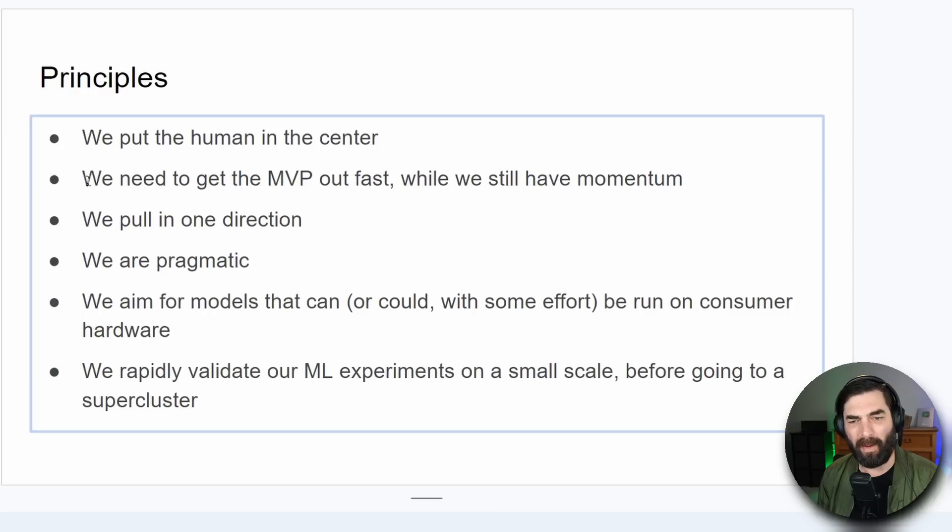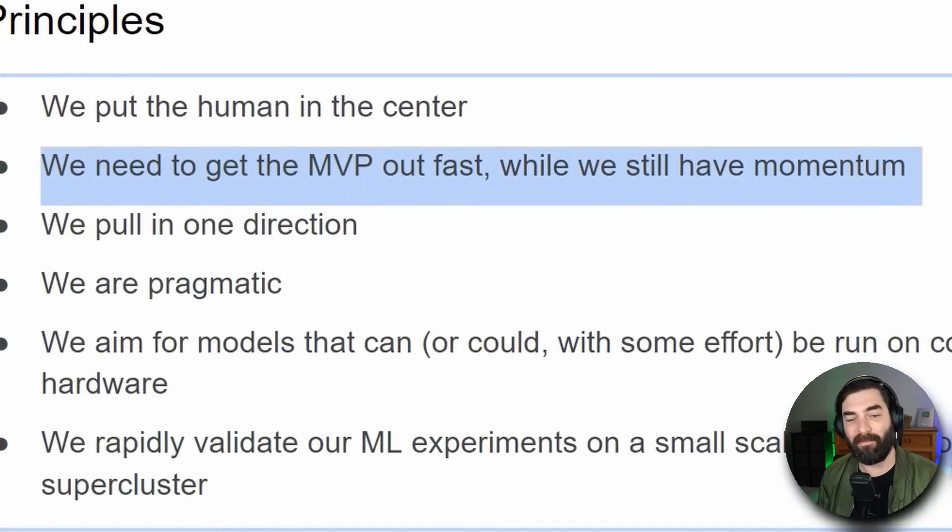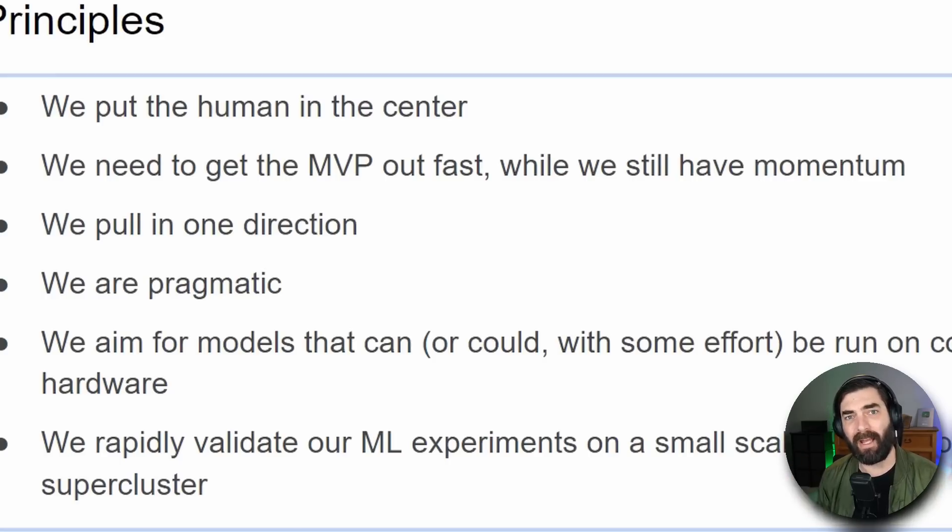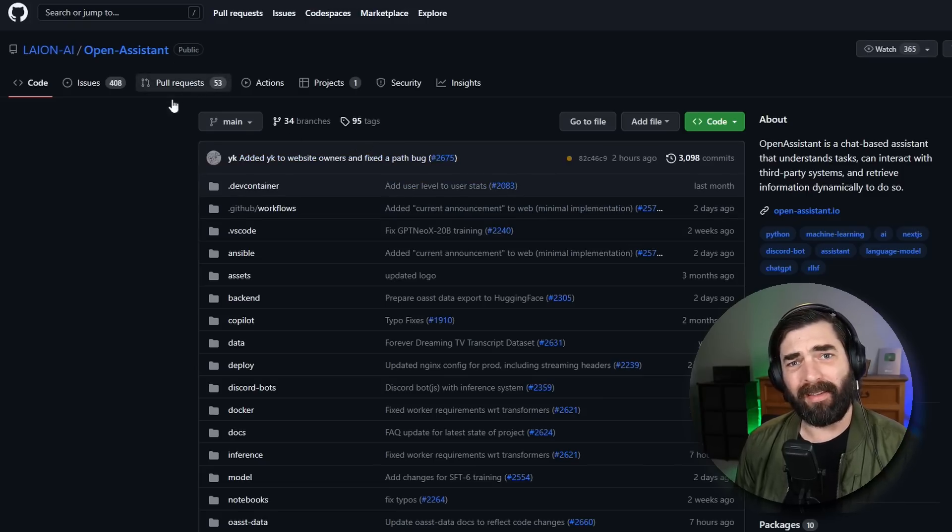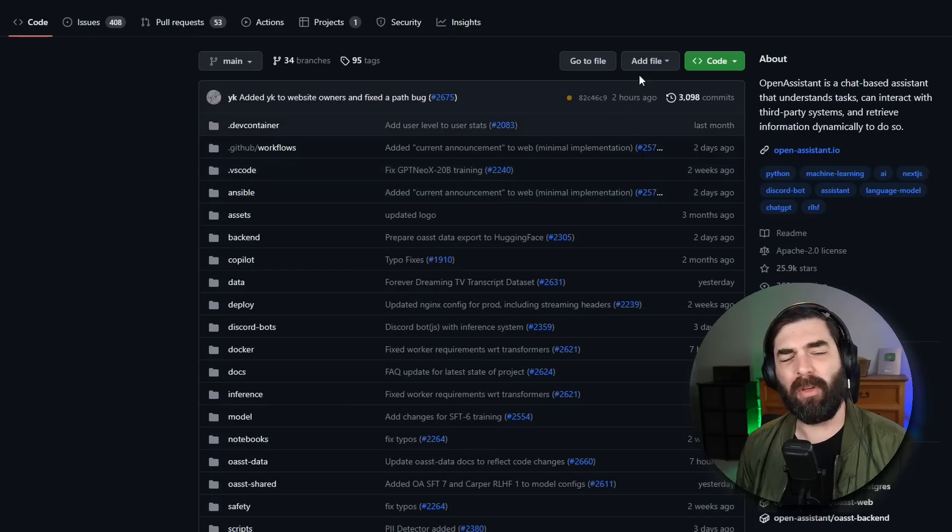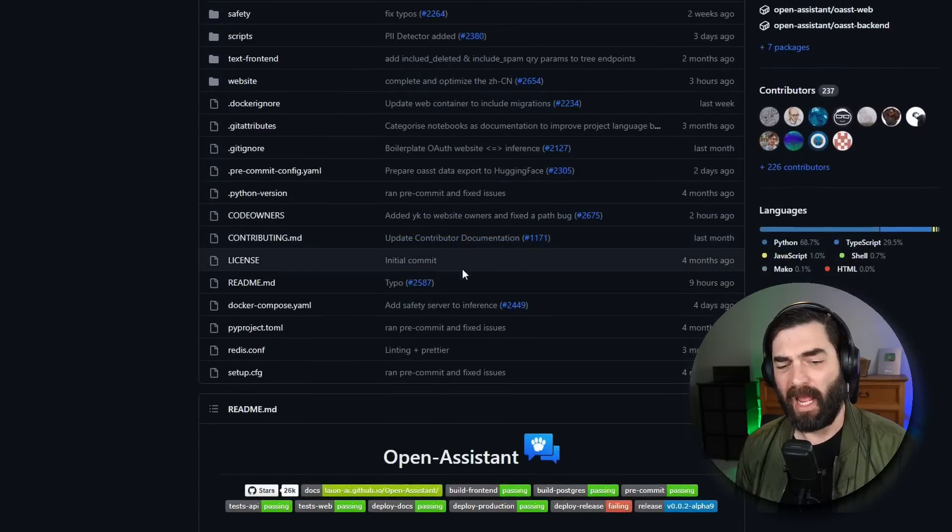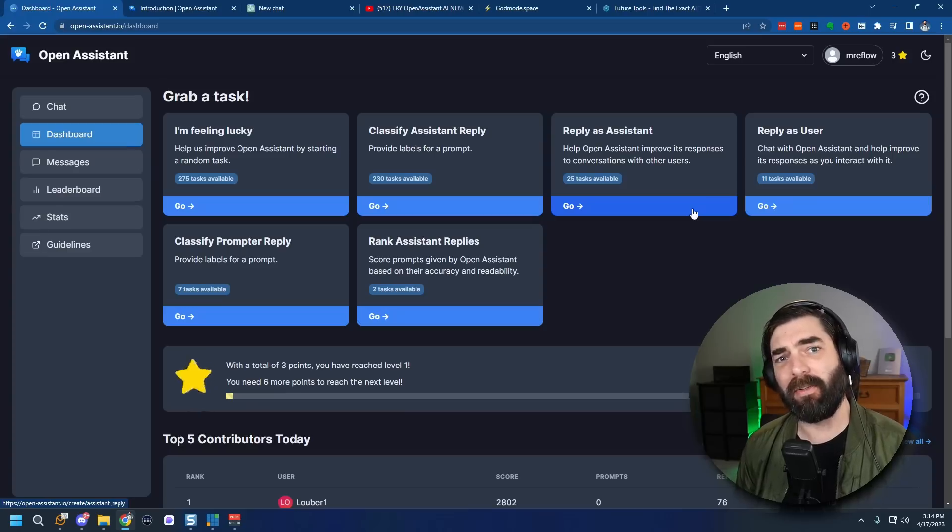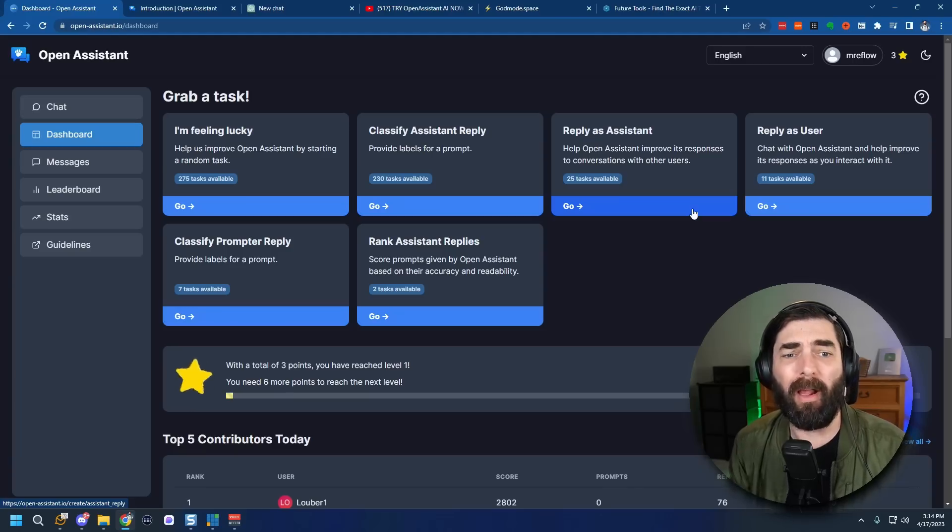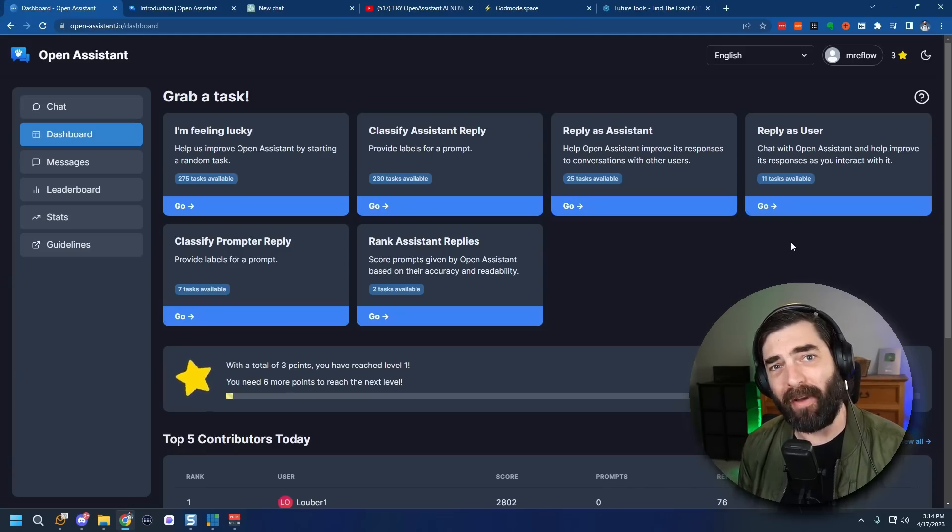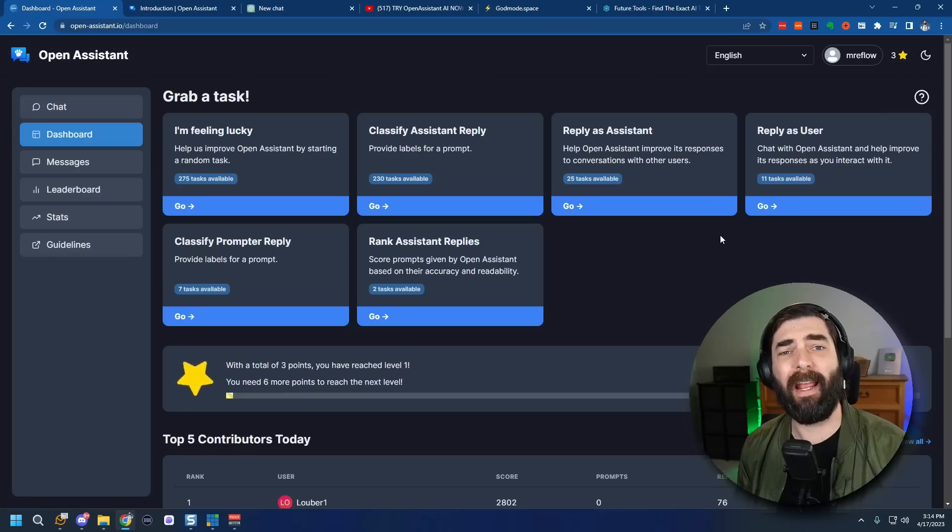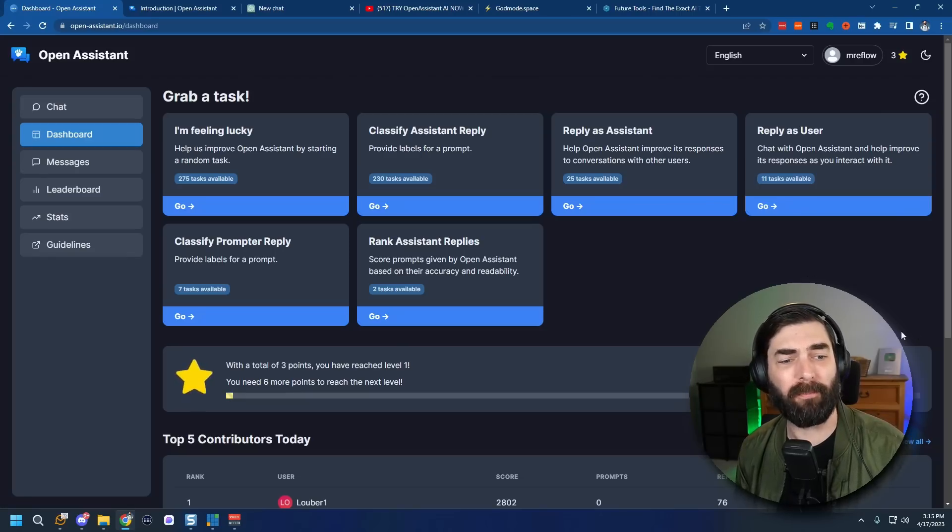We're going to experiment with it a little bit in this video and I'm going to show you what I mean but this is a conscious decision from the developers to put it out knowing that it's not totally ready yet. They even say in the roadmap we need to get the MVP out fast while we still have momentum but the way they're actually training this model and improving upon it is pretty interesting which we'll dive into in just a second. Now like I already mentioned Open Assistant is open source and you can find it on GitHub and you can clone the entire GitHub here and run it locally if you want.